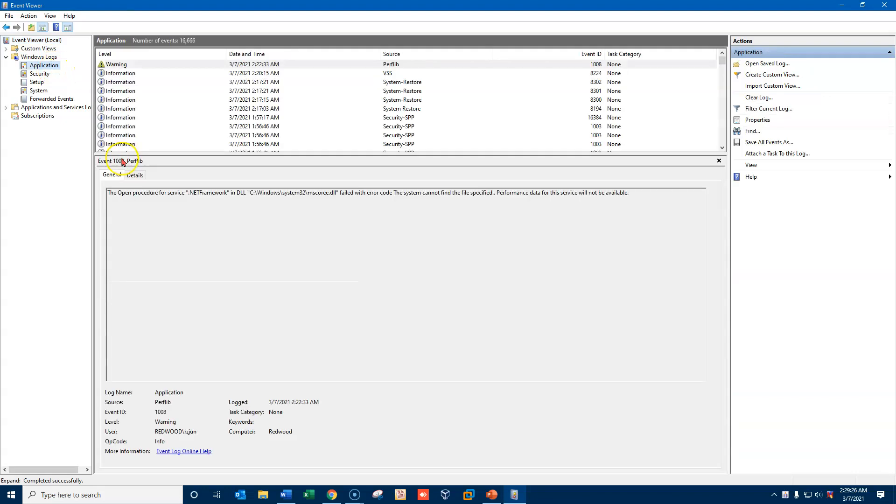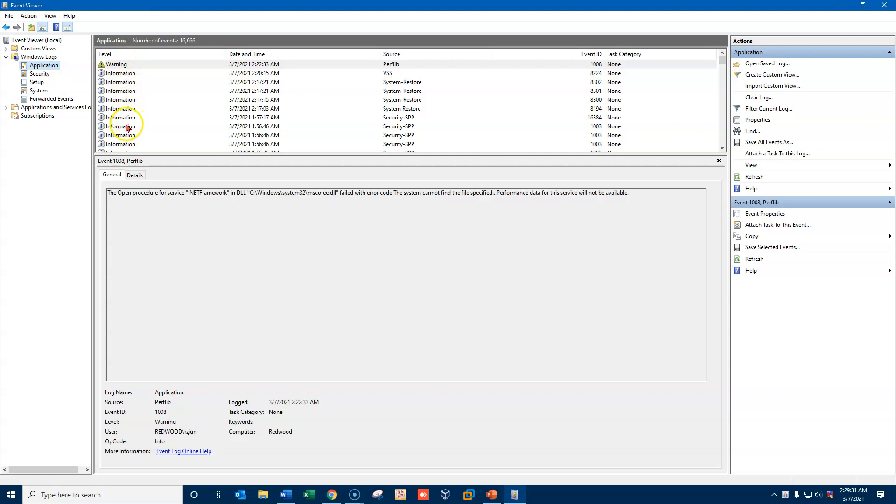The application log - these log events are generated when applications do things.